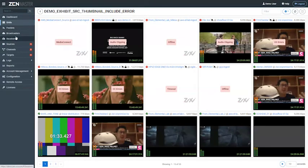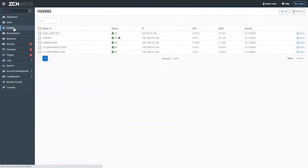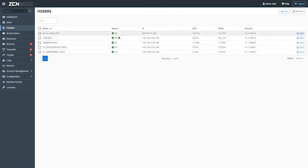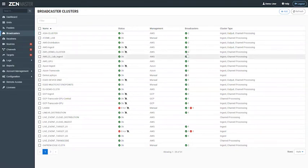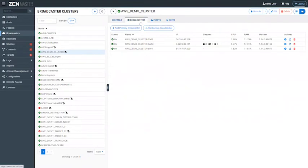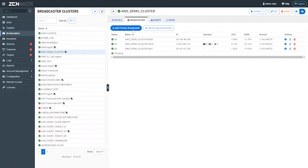Moving on, we have feeders, broadcasters, and receivers — the software components in the platform. Feeders sit at the source origin site — for example, doing live sports games, you would have a feeder at each stadium or OB location, with health status reporting back from each location. There's also a handy Open button using reverse SSH to access the feeder directly, without needing to open TeamViewer or open TCP ports. For broadcasters in Zen Master, we use clusters — you can have as many broadcasters in a single cluster as you wish for load balancing and redundancy, spreading streams across those broadcasters.